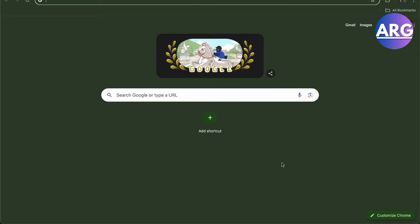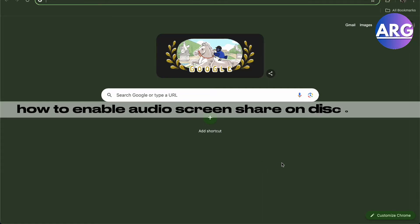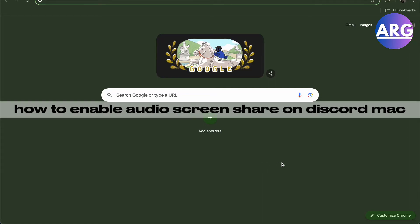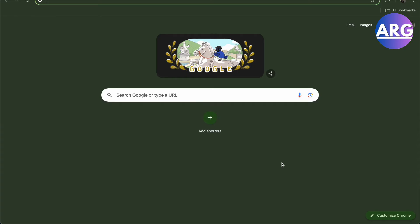Hello guys, in this video I'm going to talk about how to enable your audio screen share on Discord on your Mac. So basically, if you're not permitted to do so, it's a simple way to get this done.